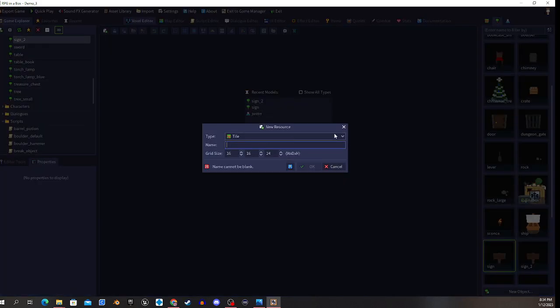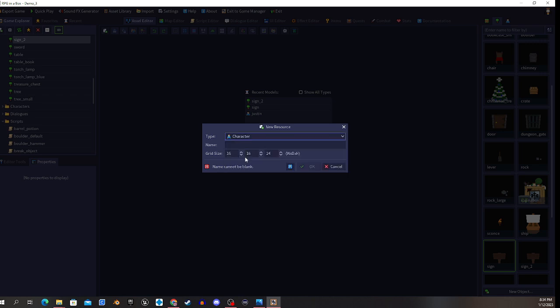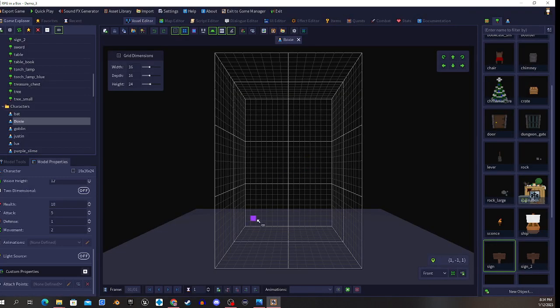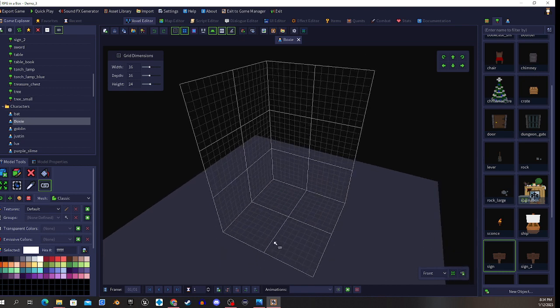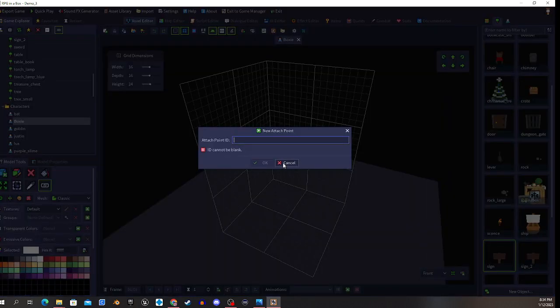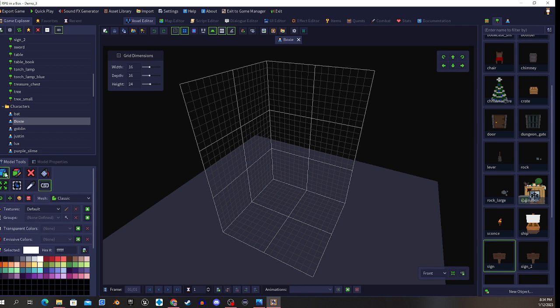So let's do that. New character, we'll call him boxy because that's what he is - he's just a box. We're going to keep it really simple. One, two, three. Oops, wrong thing. One, two, three.